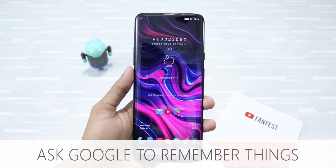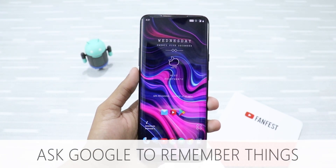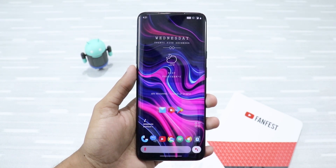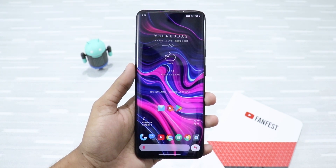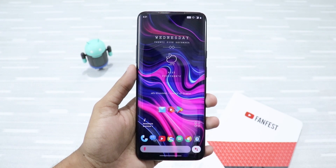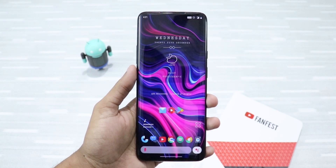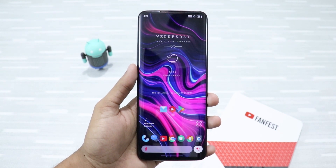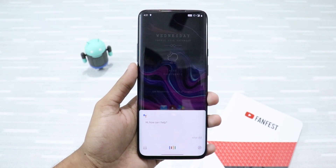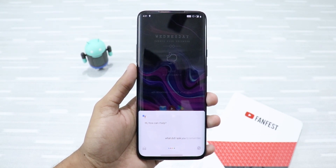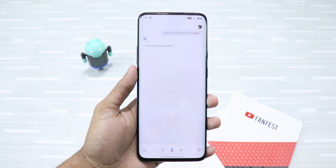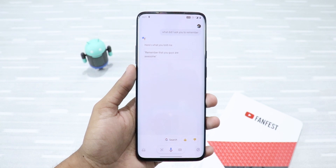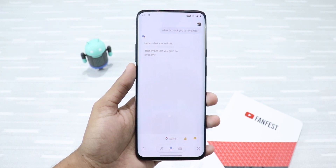Last but not the least, you can ask Google Assistant to remember things for you. Just say the hot word and then say 'remember' followed by the specifics you want Google Assistant to remember. Here's one for you guys — 'Hey Google, what did I ask you to remember?' Here's what you told me: remember that you guys are awesome. That's definitely true — you guys are awesome.